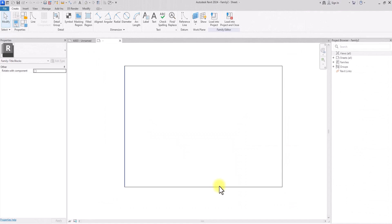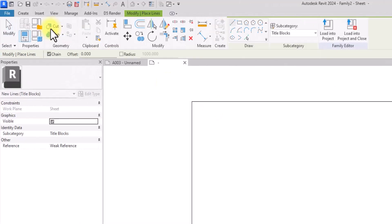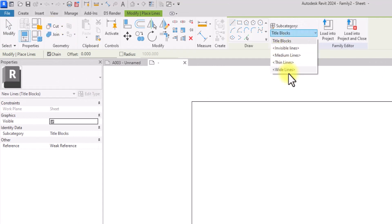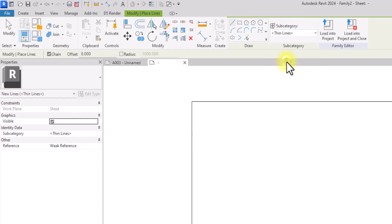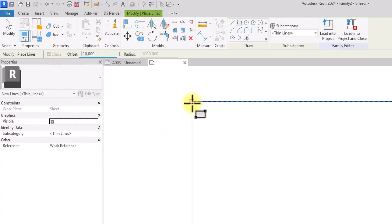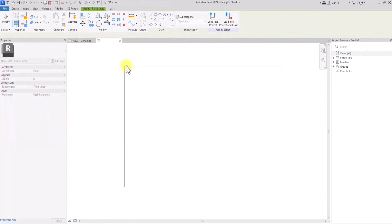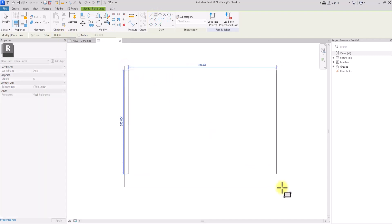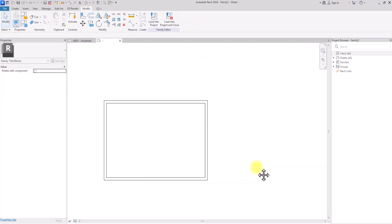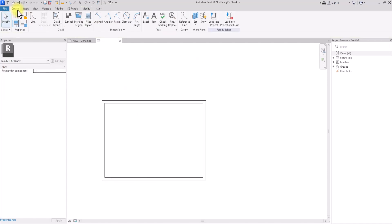Once the A3 Metric is open you'll see a default plain A3 sheet. We're going to start by creating our border lines first, then create a title block. Under Lines we have options for thick lines, medium lines, thin lines, and wide lines. We'll start with thin lines and use the rectangle tool to draw our border line. Since it's the metric system using millimeters, we go to the Offset tab and put minus 10, so the border line will be placed 10mm inside the sheet boundary.